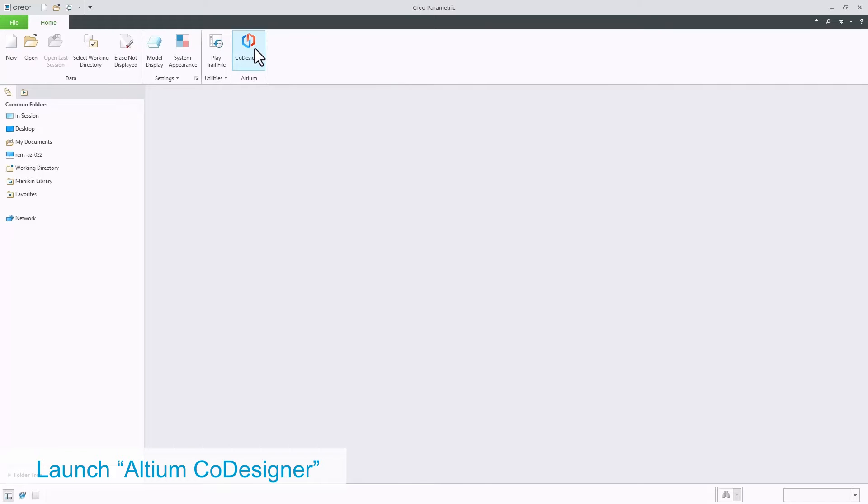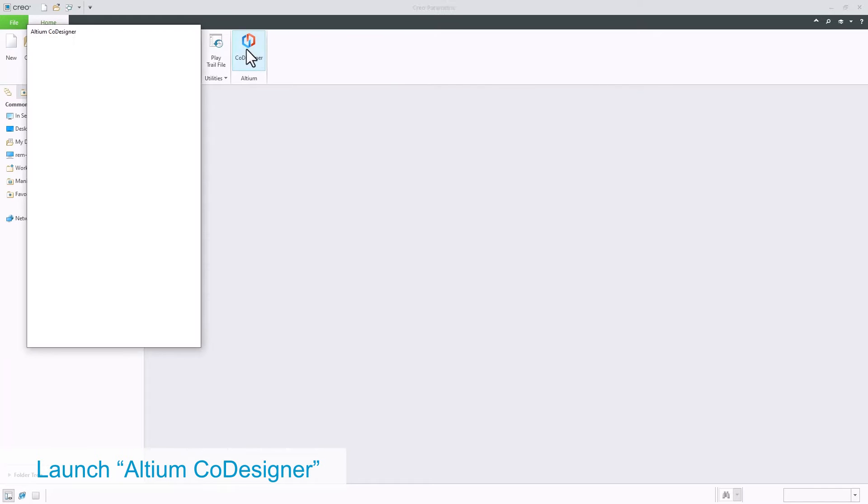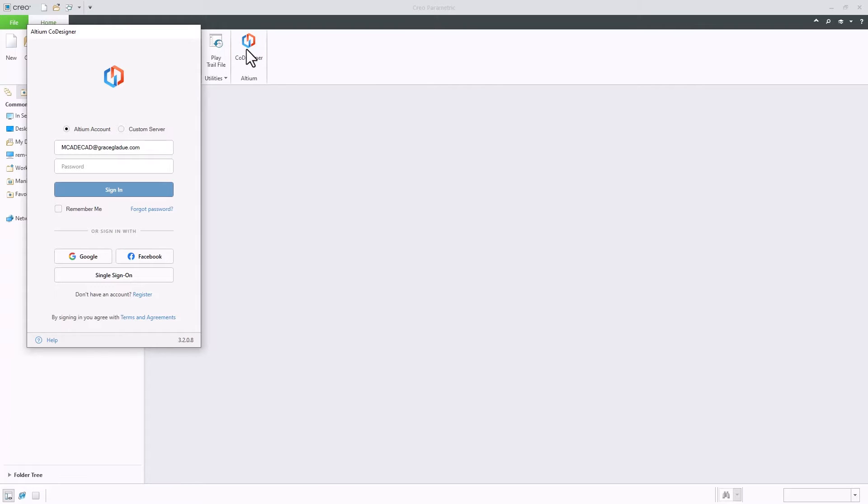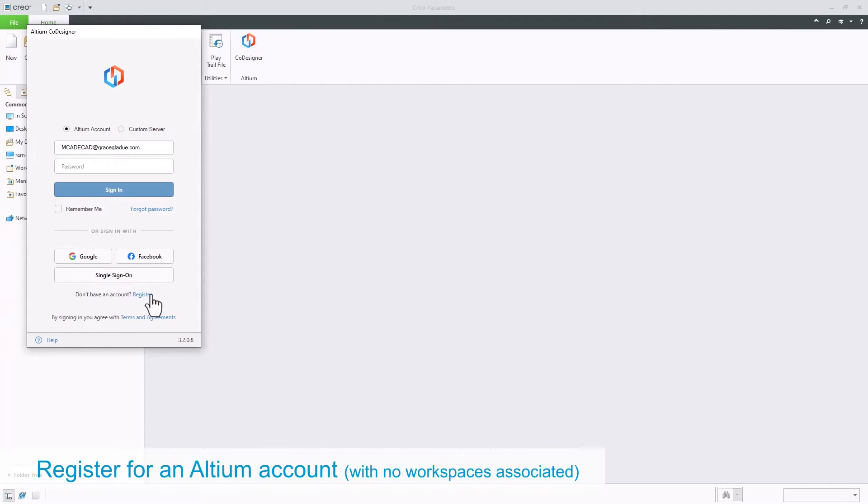Click on the icon on the toolbar to open the Altium co-designer panel. Click on Register to sign up for an Altium account.